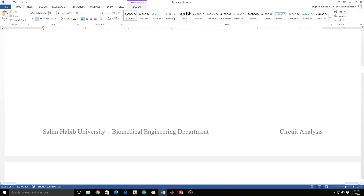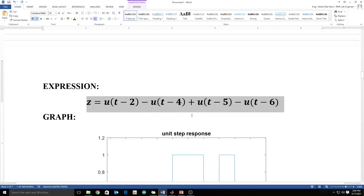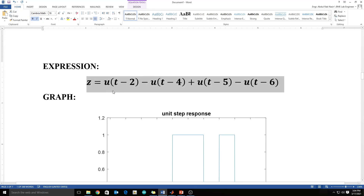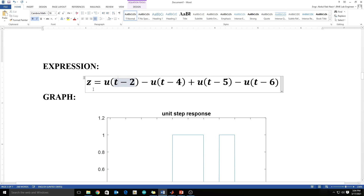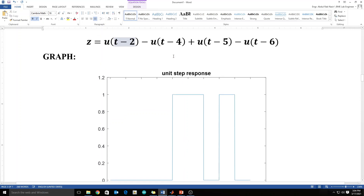Now let's convert this expression into diagram form. As you can see in this expression, the unit step function becomes 1 at a value of 2 and goes back to 0 at 4. Then it becomes 1 again at 5 and goes down at 6. So it's becoming 1 at 2, going down at 4, then going up at 5 and going down at 6.